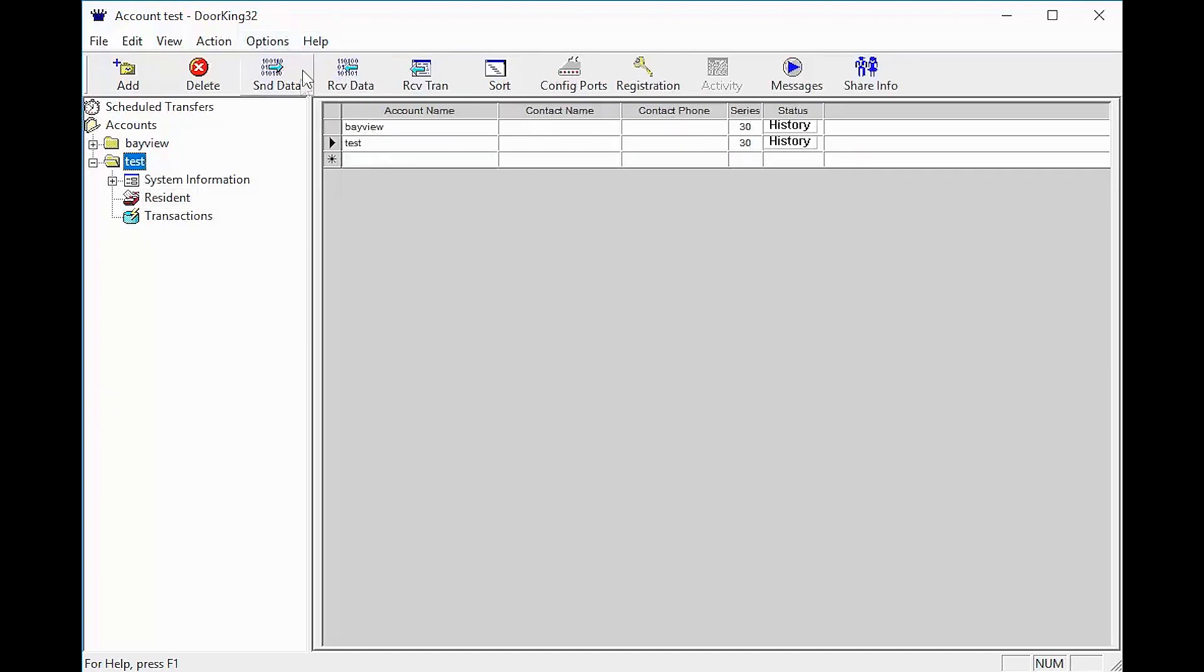All that is left now is to send data to your system and check to make sure everything is working like you programmed it. We will see you next time for more DoorKing Tech Tips.